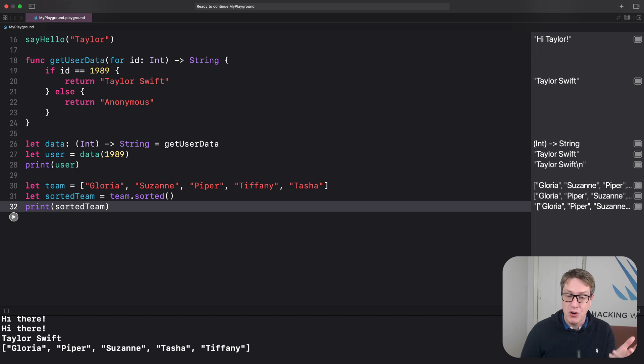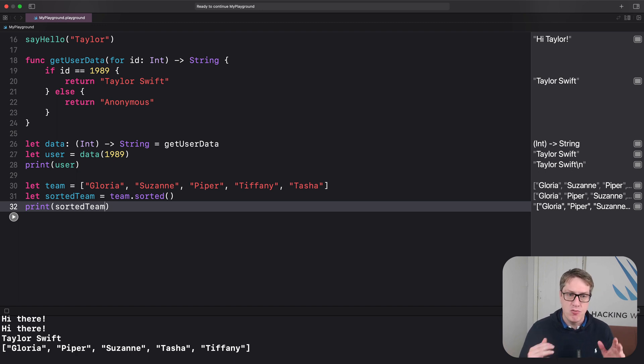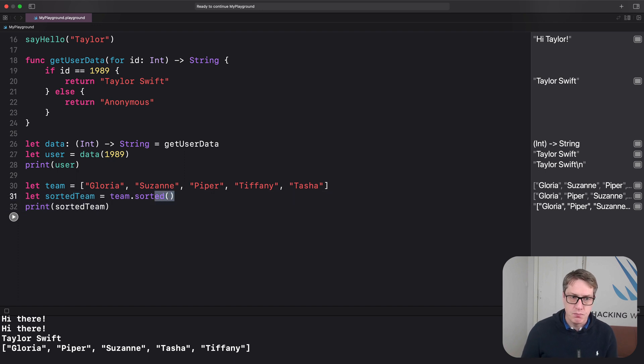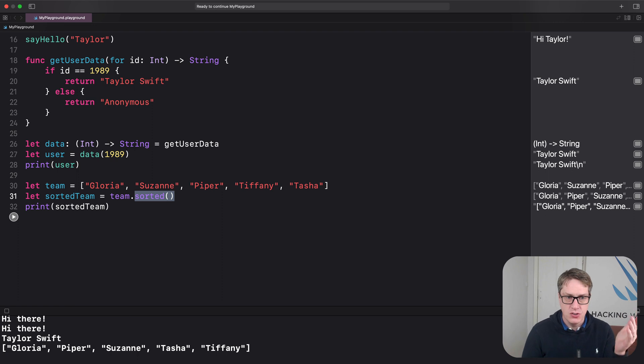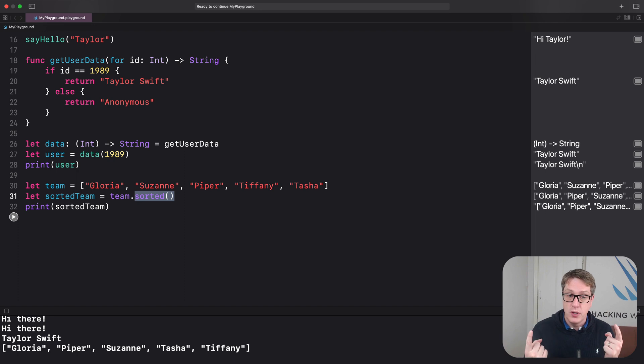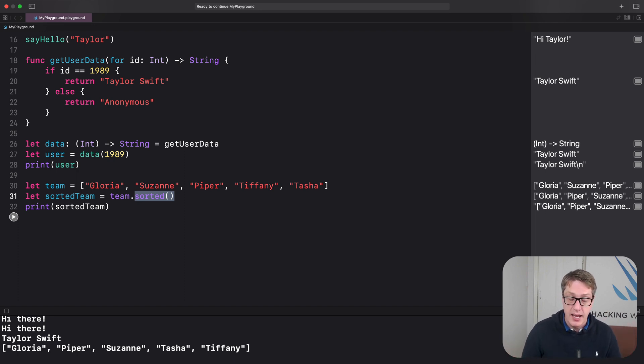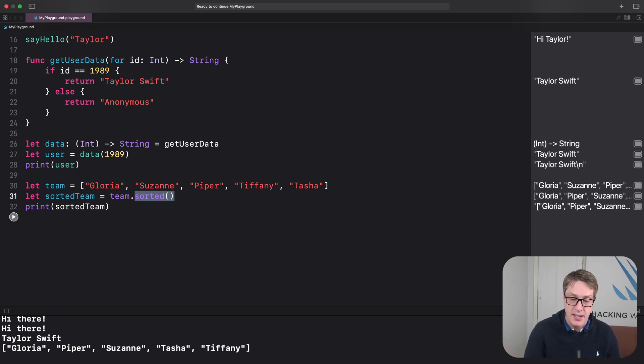But what if we wanted control over that sort? What if we wanted one person to come first because they are the team captain with the rest being sorted alphabetically? Well, when you call sorted, sorted, it actually allows us to pass in a custom sorting function. We're calling the function sorted, passing in a function to it as a parameter. And it lets us control the sort. And actually, this function we pass in must take two parameters, in our case two strings, because it's a string array, and it will return true if the first string should come before the second string. That's what it does. Otherwise, false. So false if the first should be after the second.